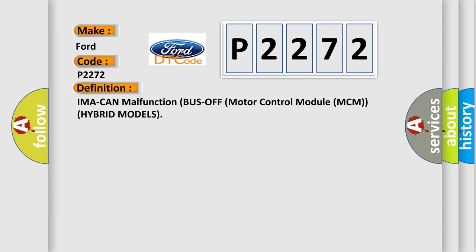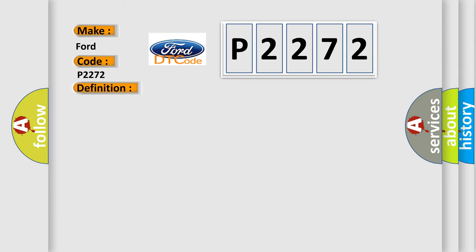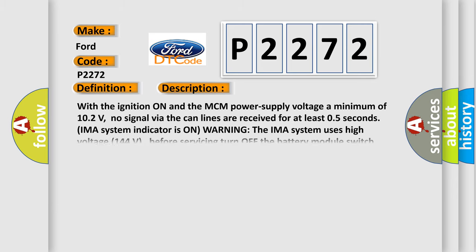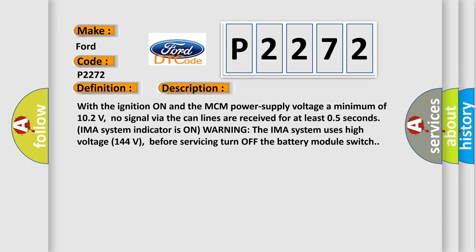And now this is a short description of this DTC code. With the ignition on and the MCM power supply voltage minimum of 10.2 volts, no signal via the CAN lines are received for at least 0.5 seconds. IMA system indicator is on warning. The IMA system uses high-voltage 144 volts. Before servicing, turn off the battery module switch.